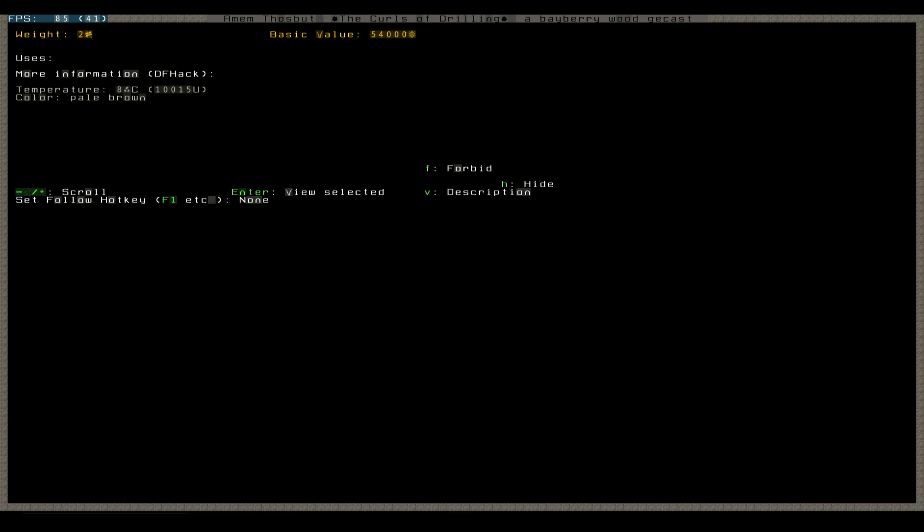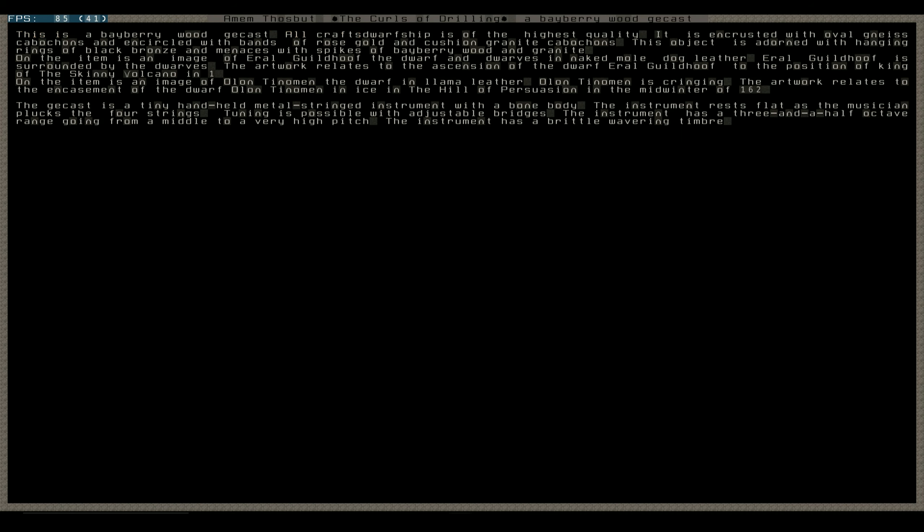Ooh, value. 54,000, not bad. All craft worship is the highest quality, is encircled with oval, nice, kasha bonds, and encircled bands of rose gold, cushioned granite kasha bonds, this object is adorned with hanging rings of black bronze, and menaces with spikes of bayberrywood and granite. On the item is an image of Earl Guildhoof, the dwarf, and dwarves in naked bulldog leather.